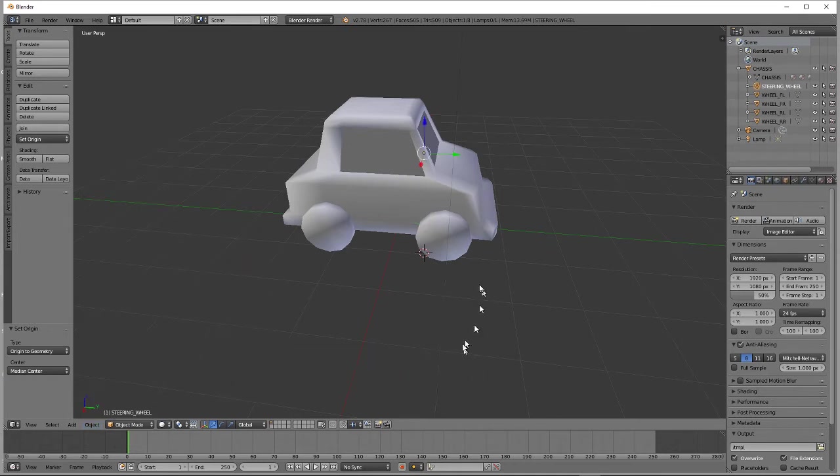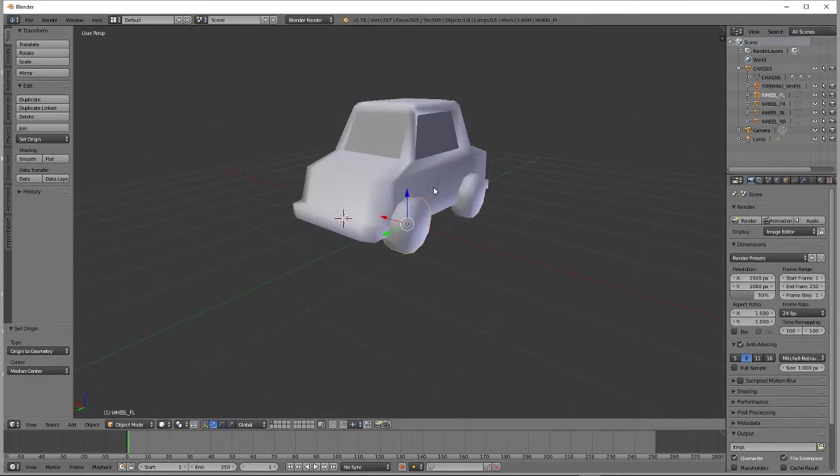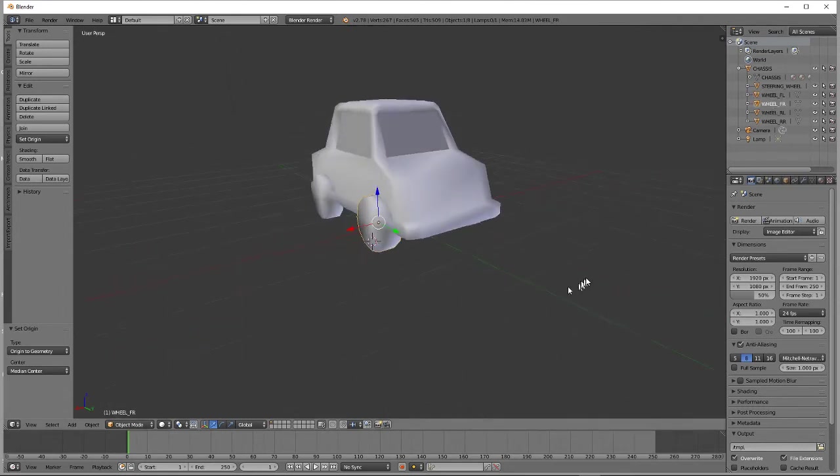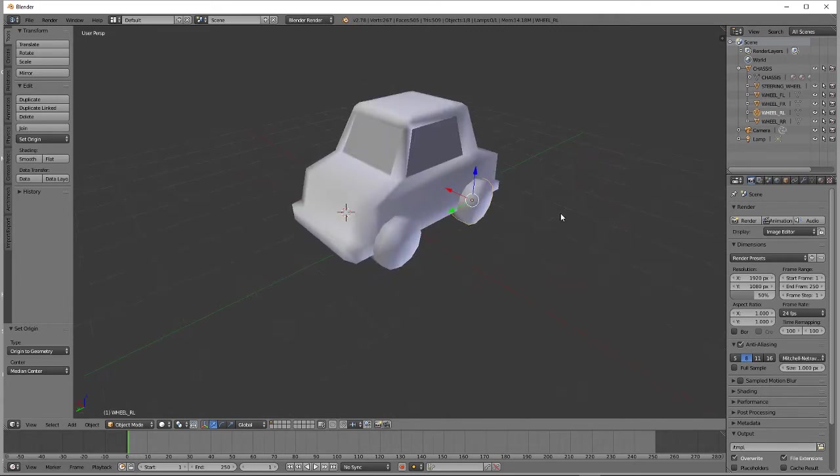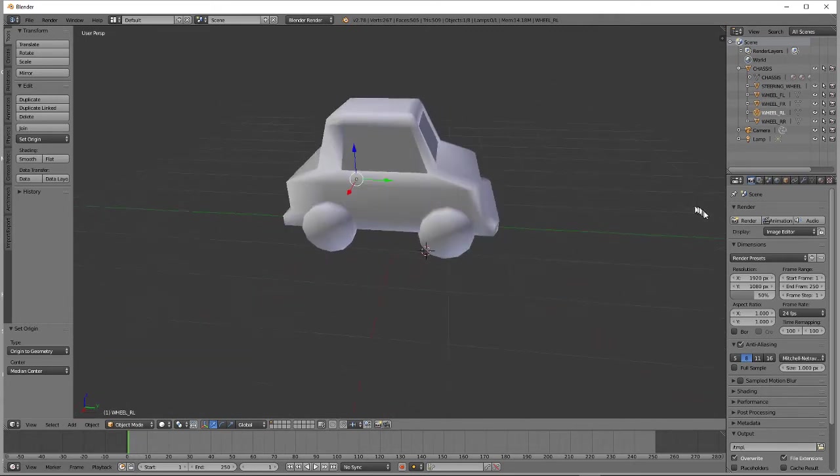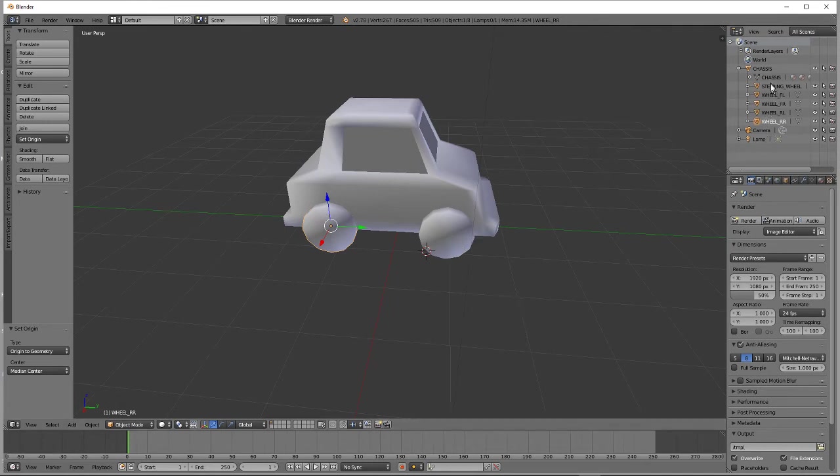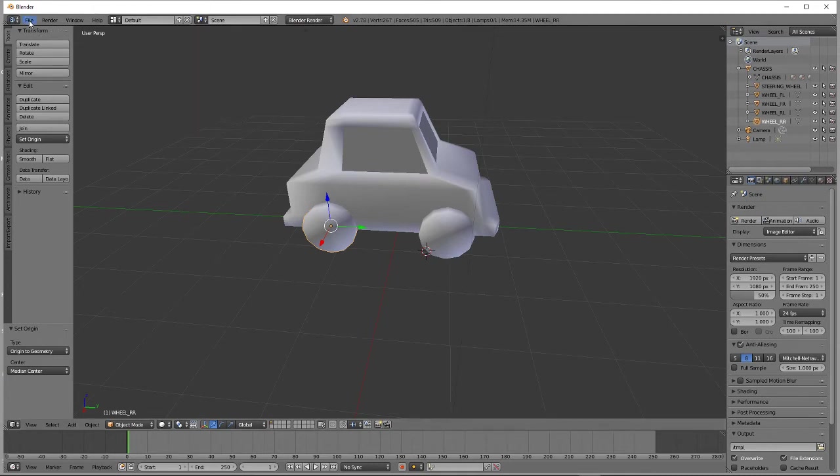So now, each of these, when we select them, we see that it has its manipulator. That'll be necessary later. So the only thing we have left to do, we've assigned children to one parent, and we've assigned a manipulator to each element. So now, the only thing we need to do here in Blender is save this as an FBX.